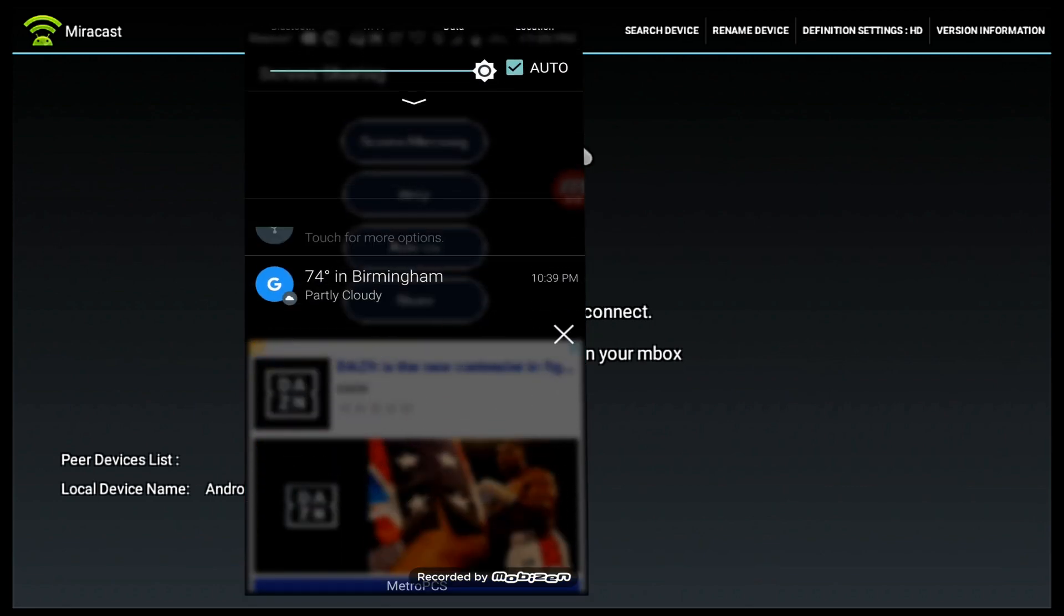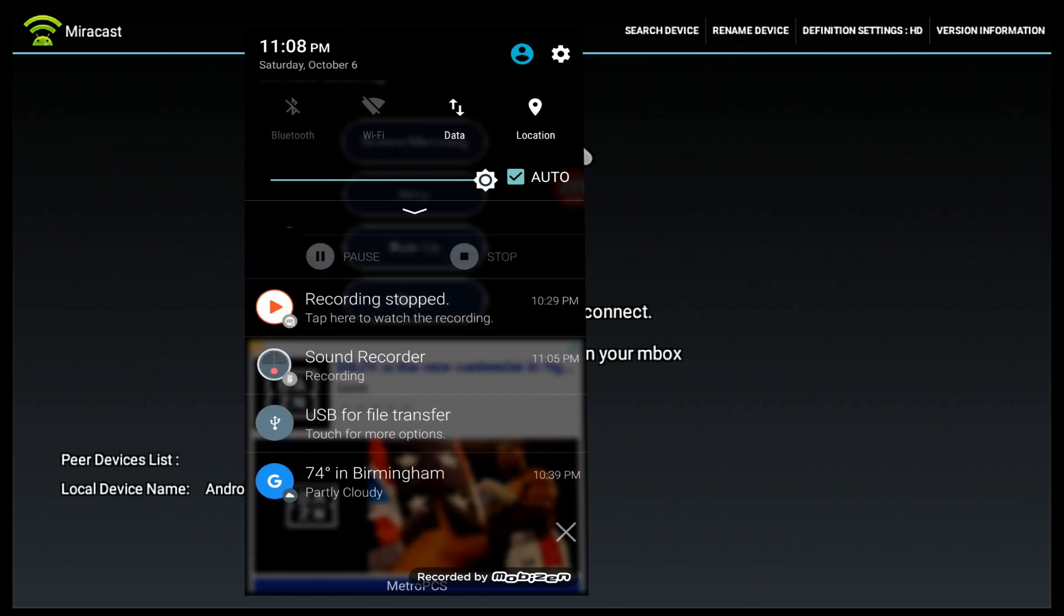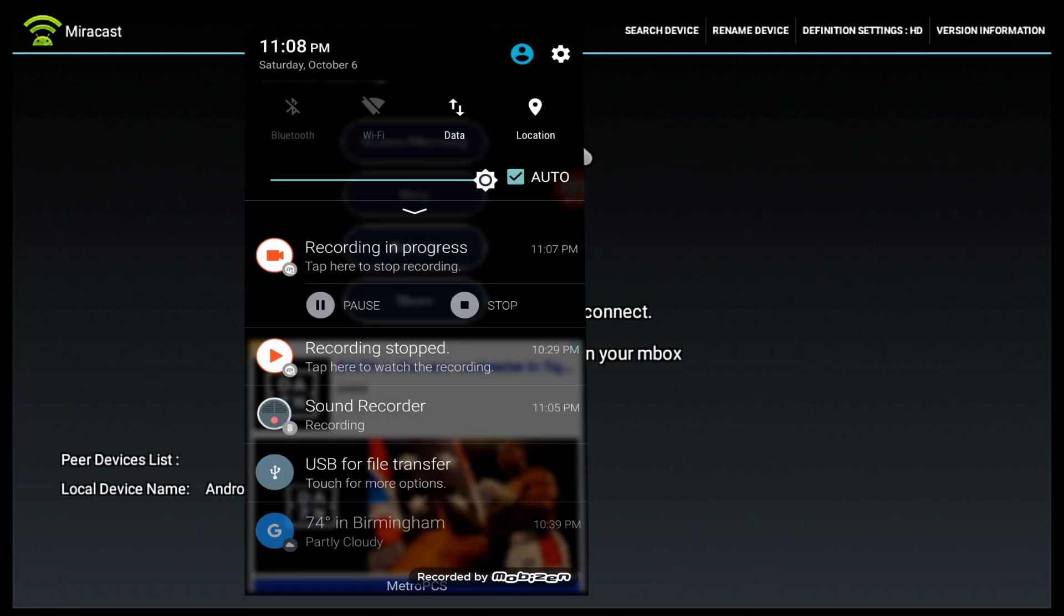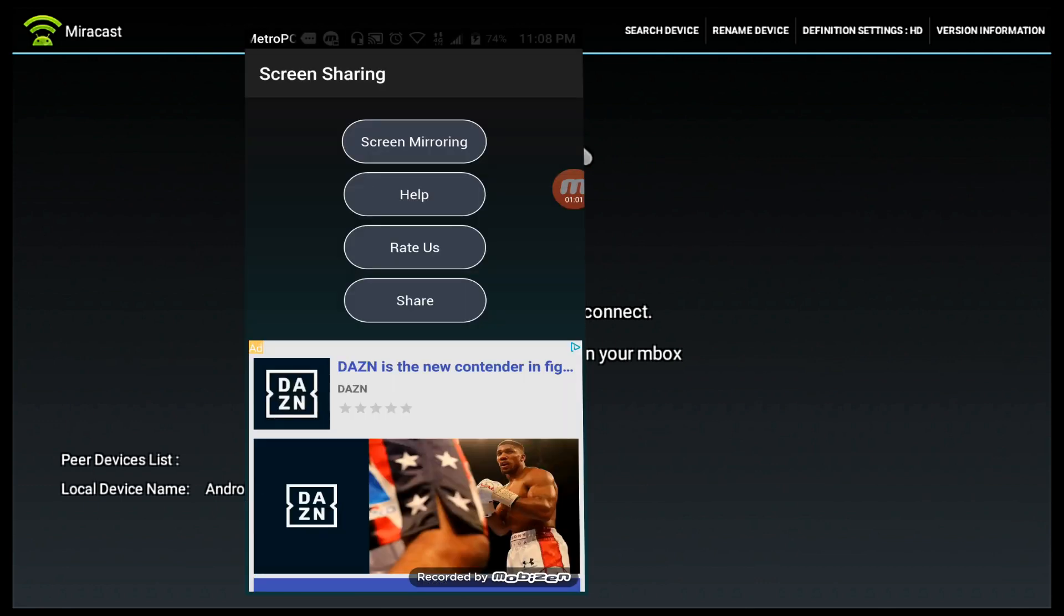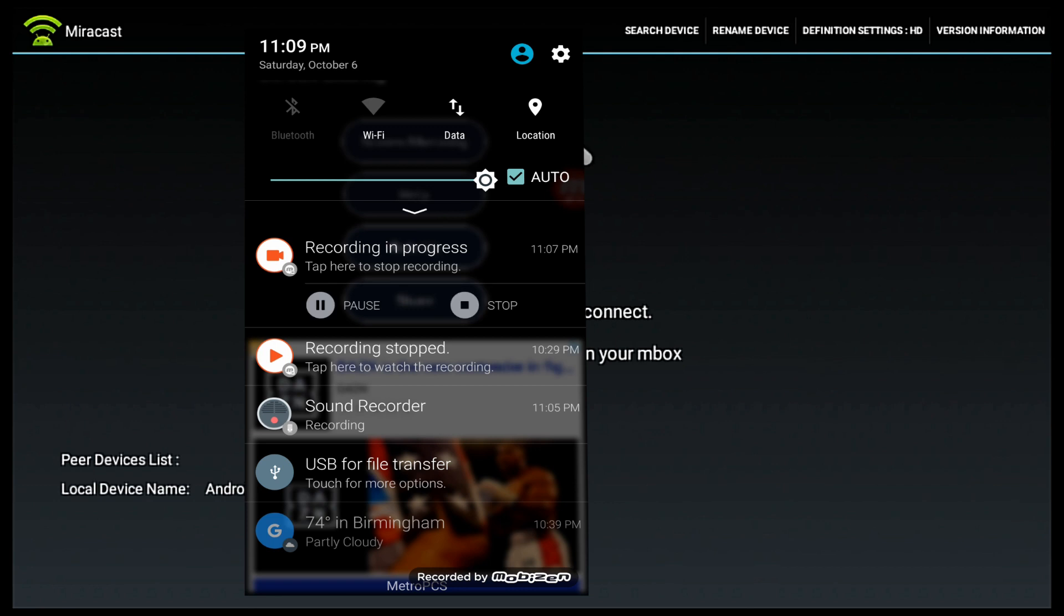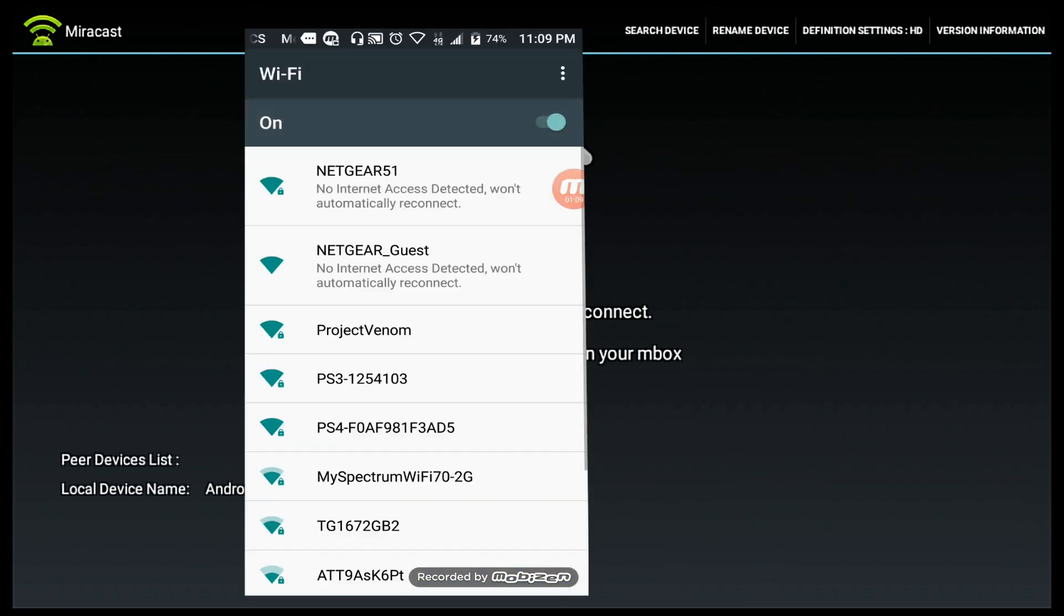First, let's enable my WiFi. Now that that's enabled, let's go to my settings and I'm going to connect to that same WiFi, that Netgear 51. Once we get connected, I'm going to get a notification.